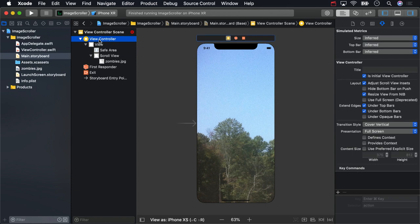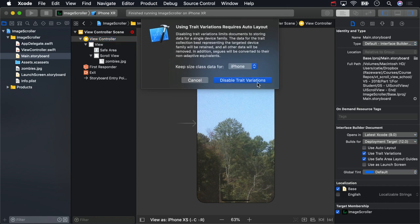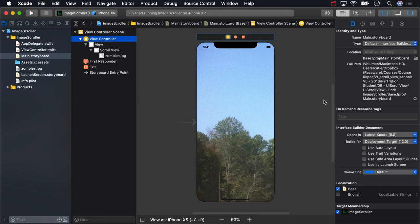Select the view controller and go to the file inspector. Then uncheck use auto-layout. Xcode will ask if we really actually want to disable auto-layout in size classes, and for now, yes, we do.